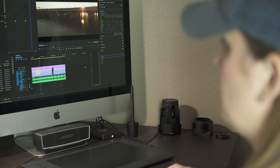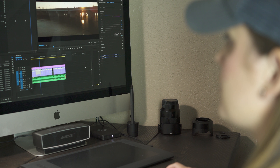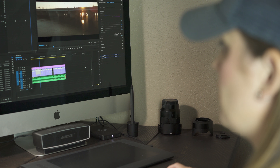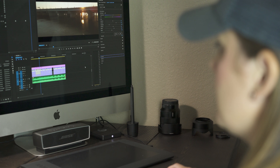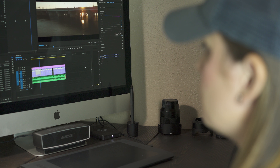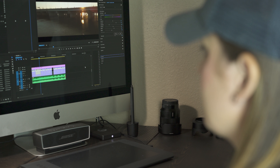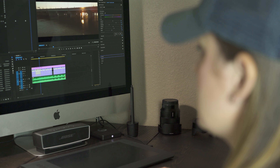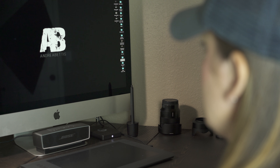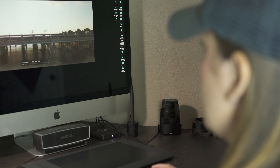Once you open up Premiere Pro and you've got your sequence edited and everything is how you want it, go ahead and export it into the high-quality video you want — the one you'll use for YouTube or your website. I've already done that with this video, so it's on my desktop, and I'm going to open it up in its high-quality form in QuickTime.